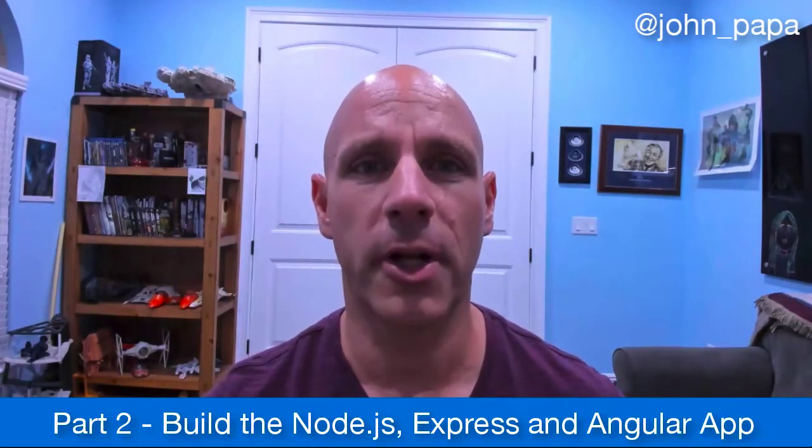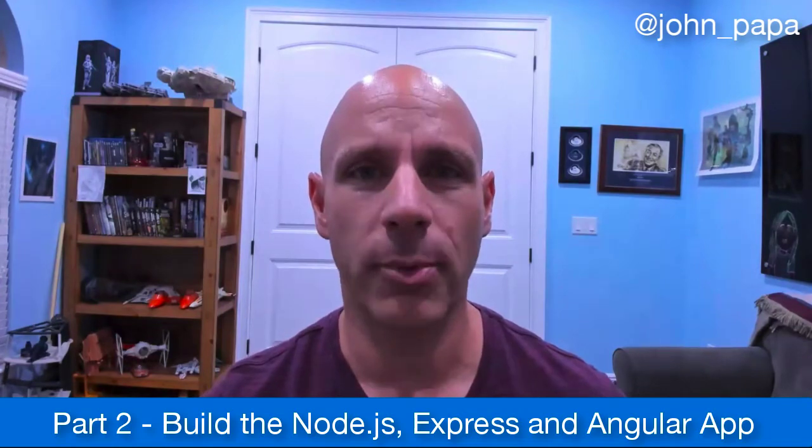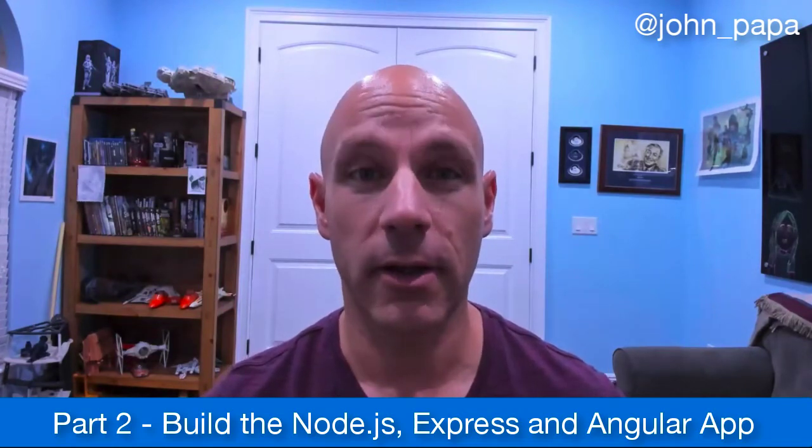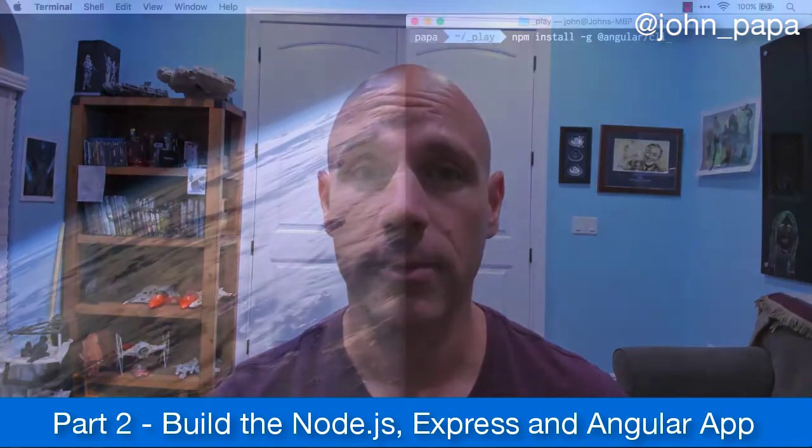Hi, I'm John Papa. Welcome back to part two of creating a MEAN app with Azure's Cosmos DB. Let's get started.